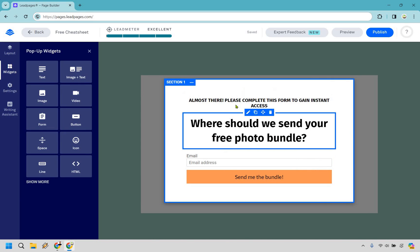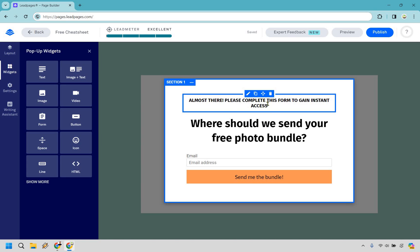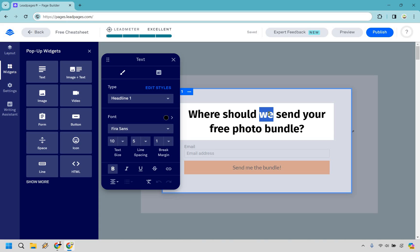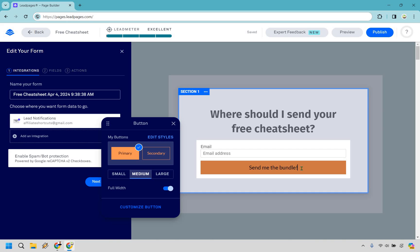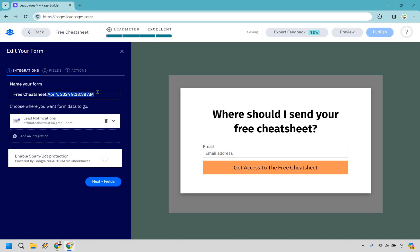In the 'Edit Pop-up,' you'll notice it says 'Almost there, please complete this form to gain instant access.' I'd probably just delete that and make it simple — change the headline to 'Where should I send your free cheat sheet?' I'm not too focused on cosmetics when doing a landing page; I just want to get up and running quickly. You can always change colors and fonts later — those are what I call 'majoring in the minors.' It's so much better to just get up and running and make changes afterward.